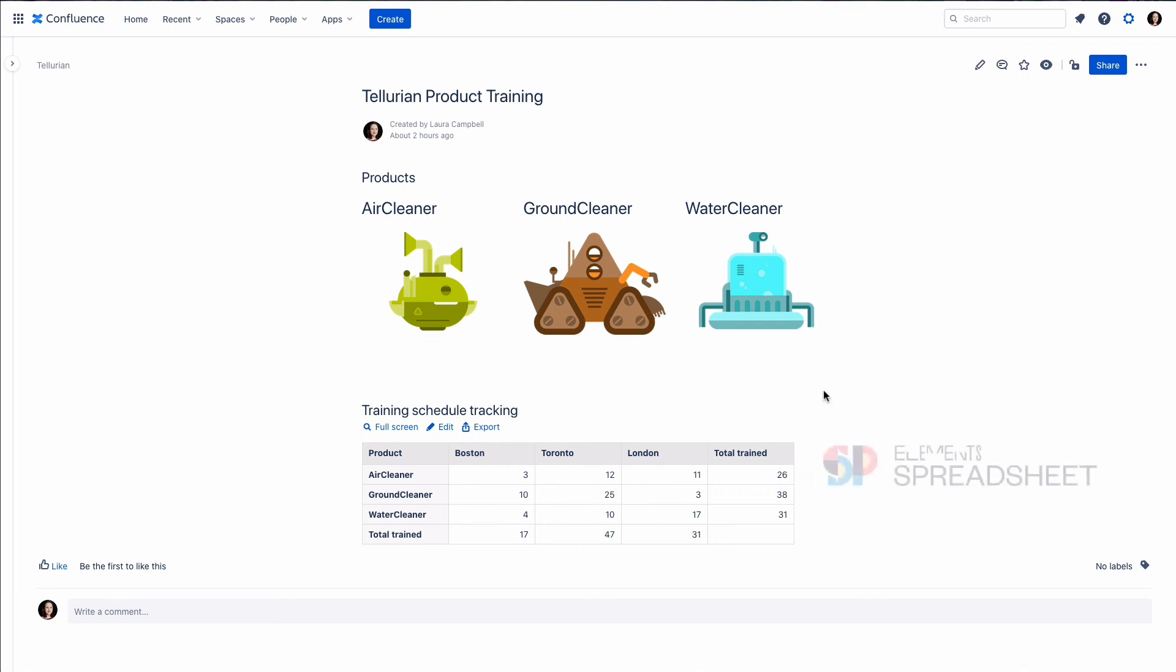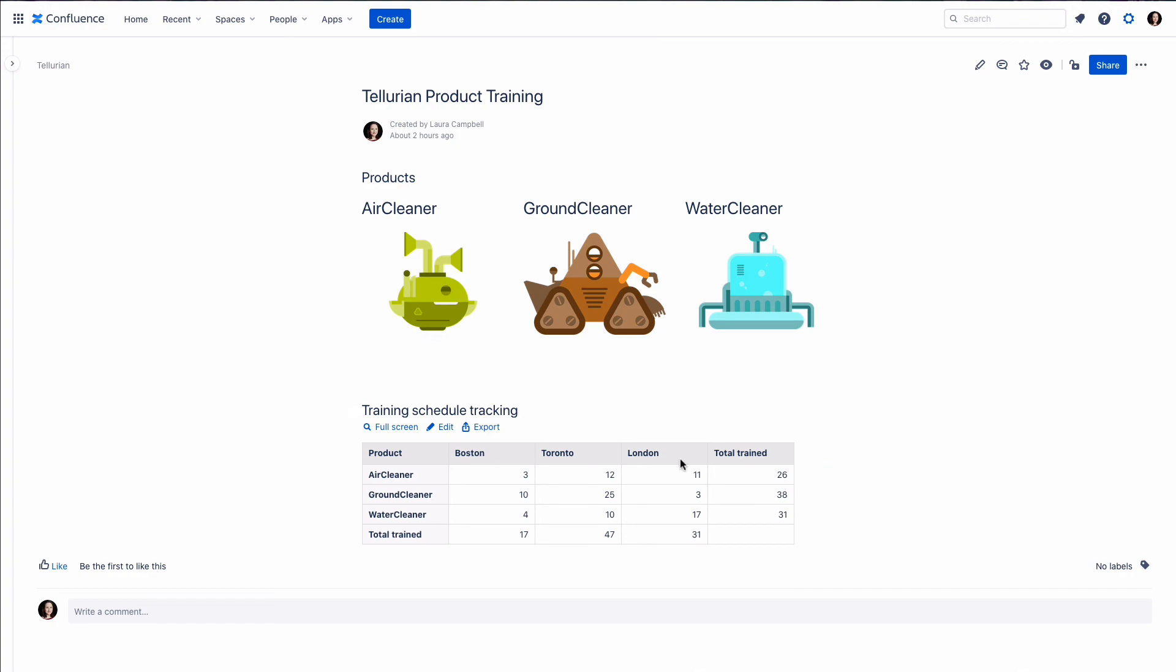This is a macro for Confluence, the app Element Spreadsheet, and it makes it really quick and easy to add calculations like we saw in a table in Confluence.